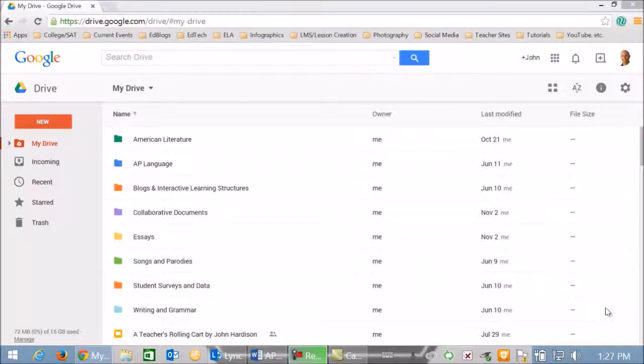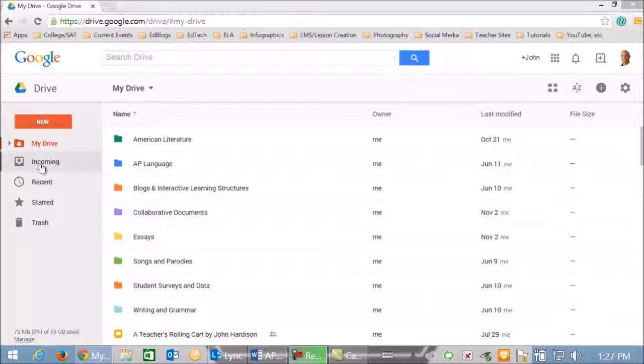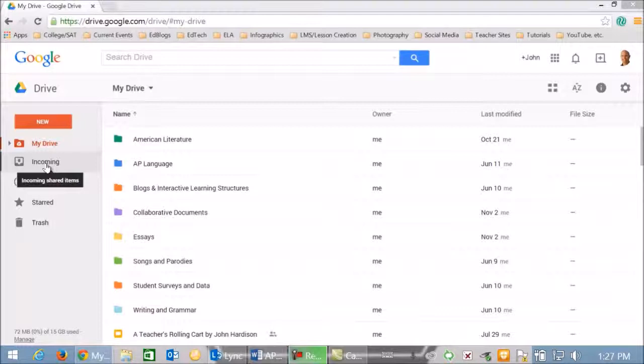And here we are inside Google Chrome, my web browser of choice, and we're looking at the new and updated Google Drive. Please notice that what used to be shared is now the incoming folder, but let's get started with Kaizena.